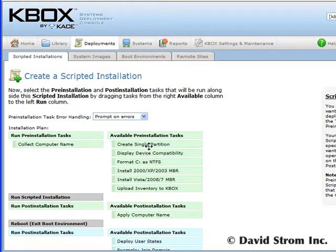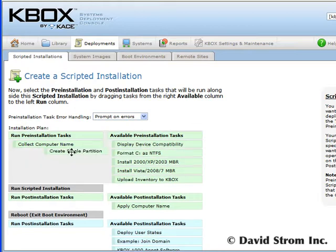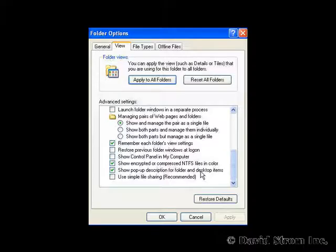Before you do the migration, you have to turn off each of your desktop firewalls, uncheck simple file sharing and disconnect any mapped drives.